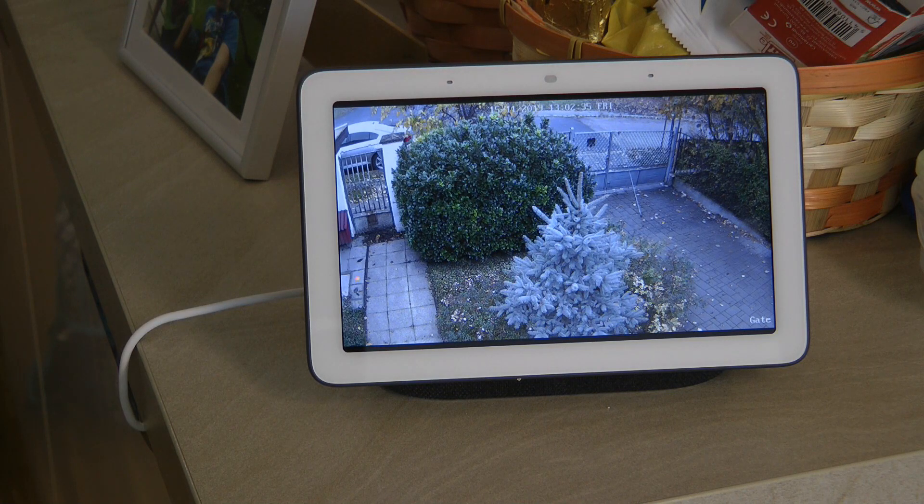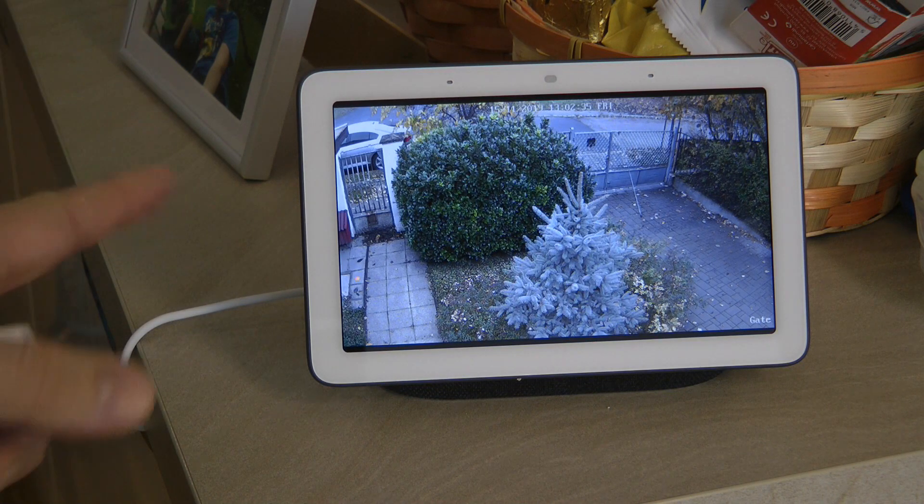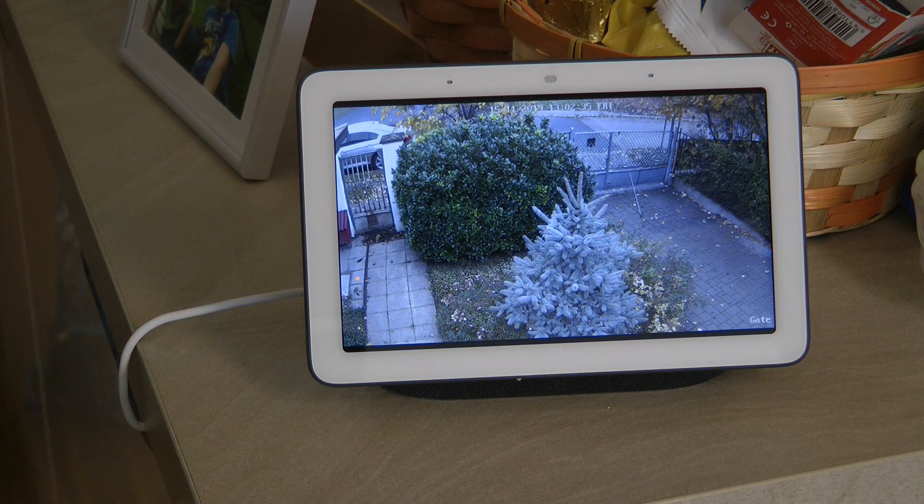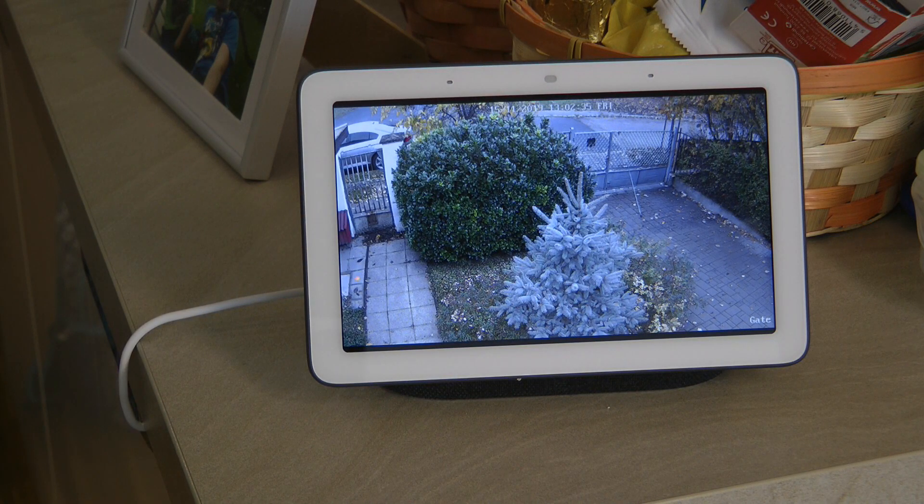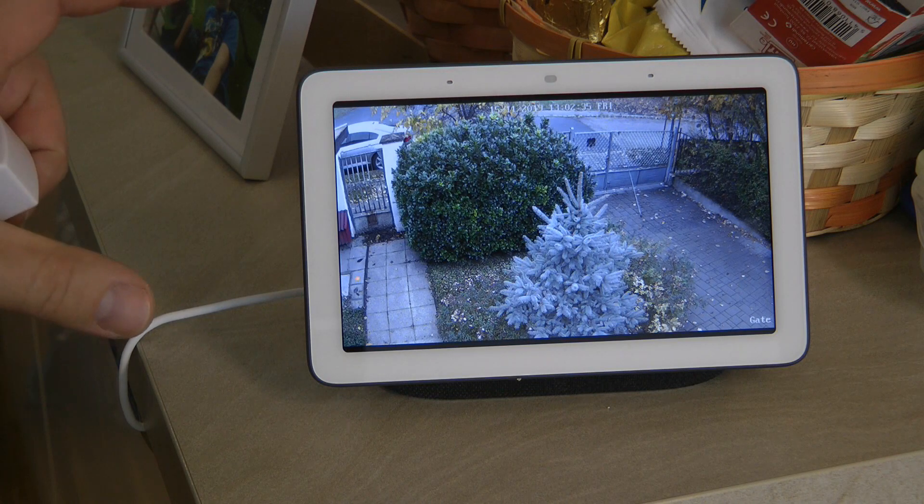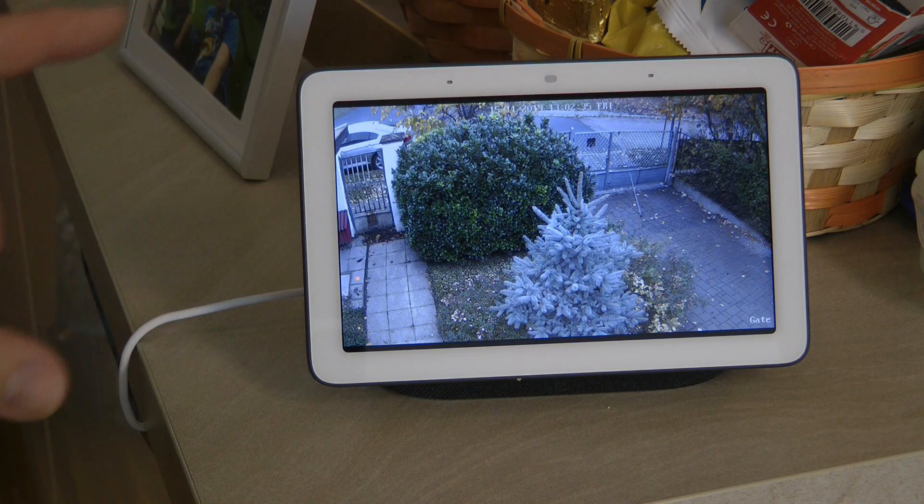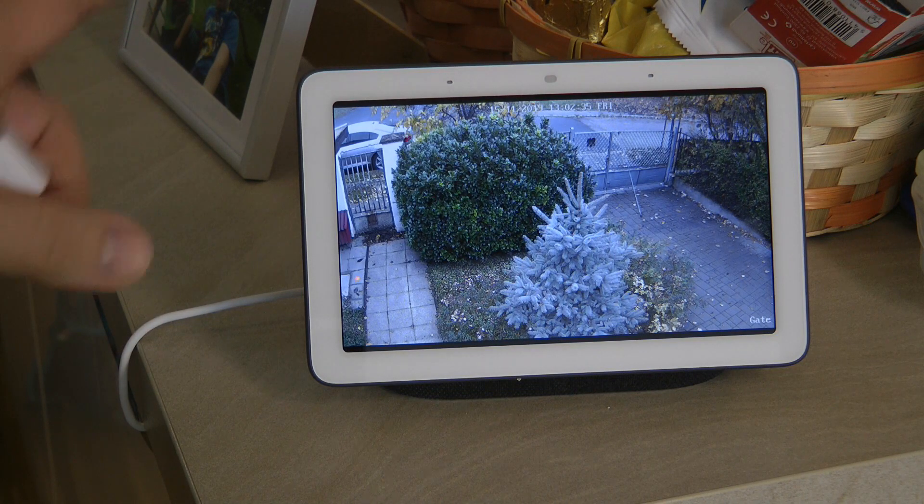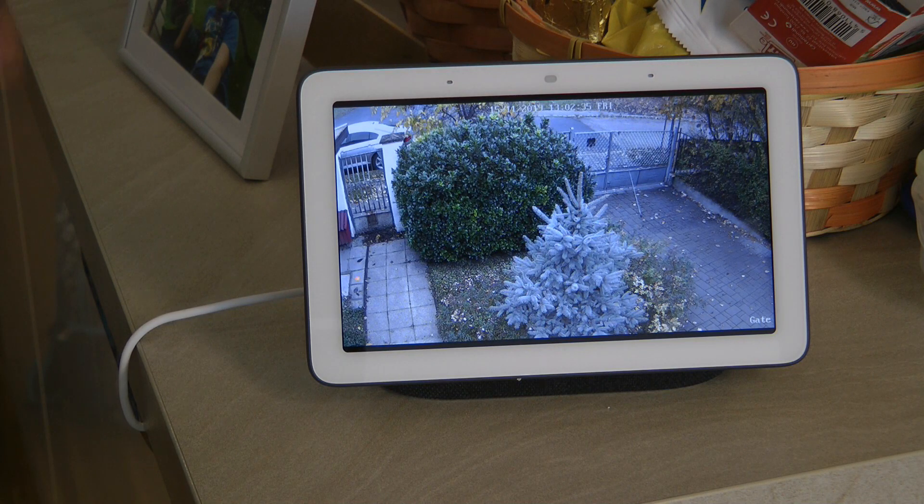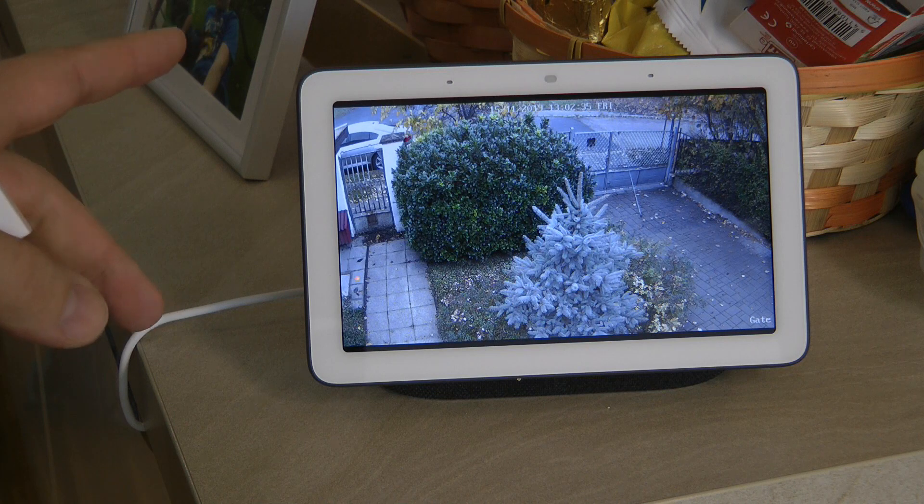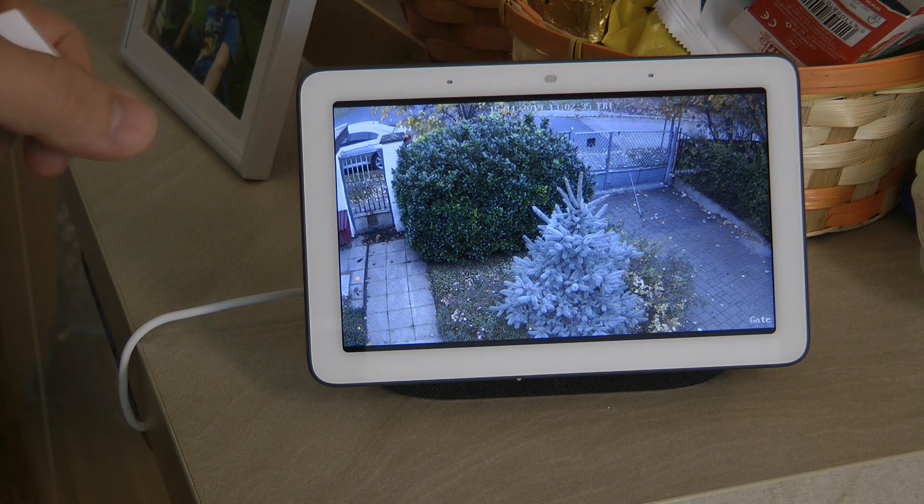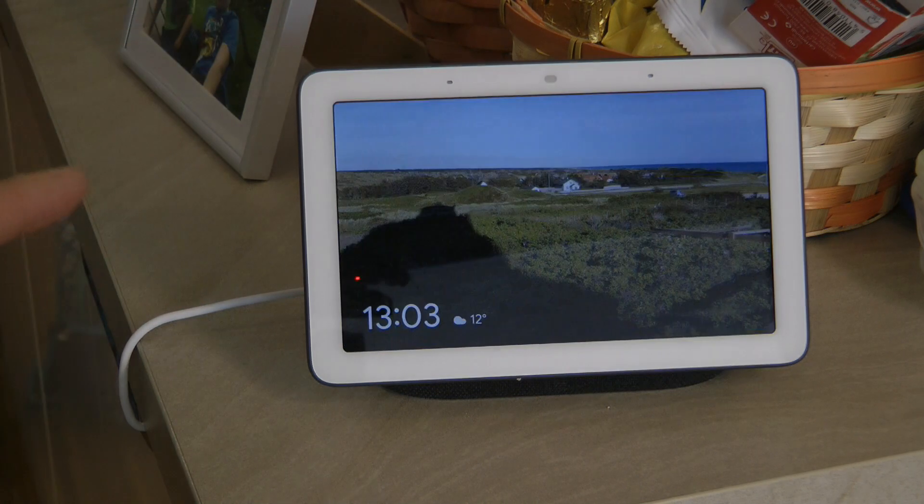I wouldn't say that this is the final solution because all I'm getting here is a screenshot so this is not a moving image. I think it would be ideal that in the future I actually get the video feed from the IP camera.